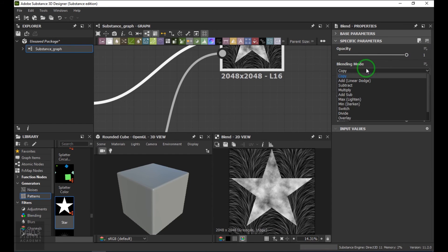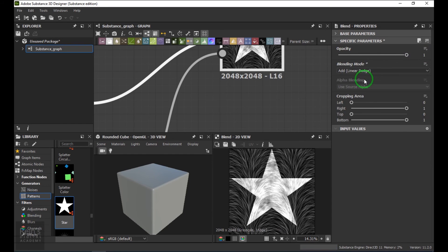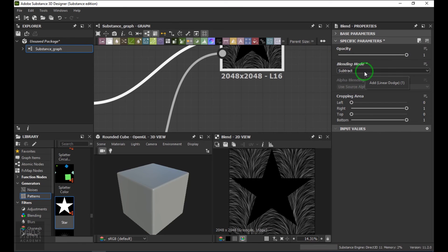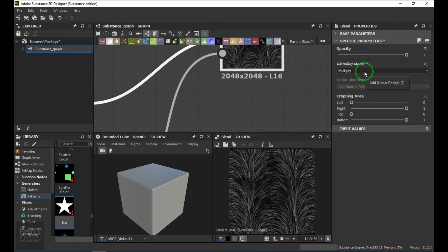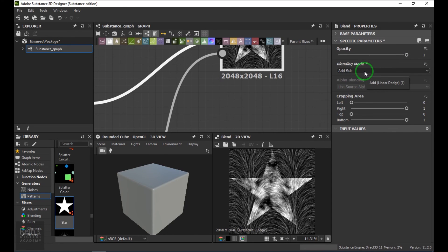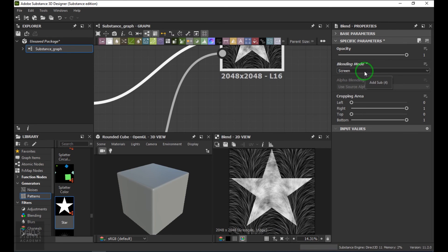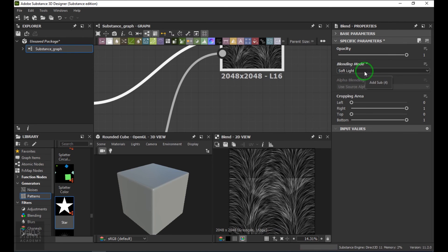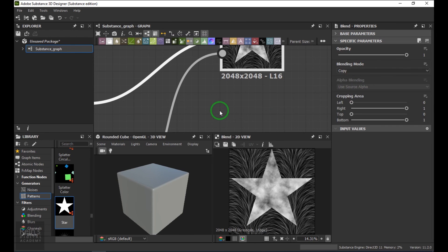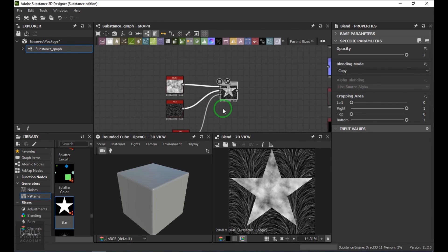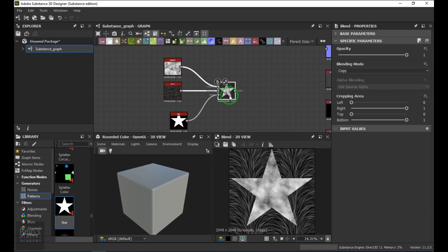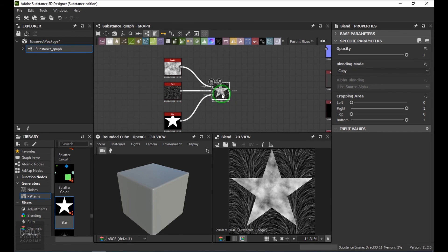Now talking about the blending modes — blending modes work here. We have Add blending mode, Subtract, Multiply, Add Subtract, Max/Lighten, Min/Darken, Switch, Divide, Overlay, Screen, and Soft Light. By default it is set to Copy. The Blend node is widely used in Substance Designer to create most textures and texture patterns — it is a very useful node.